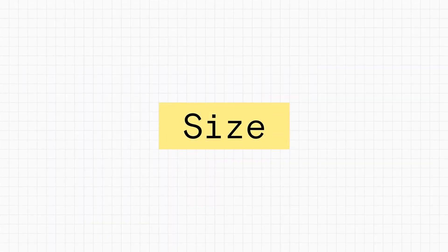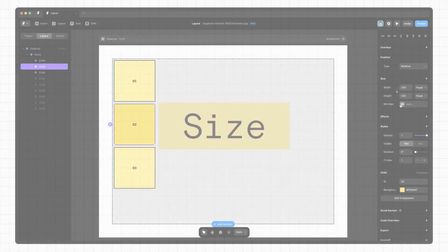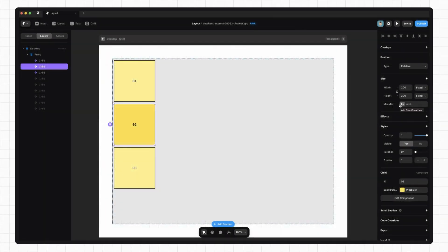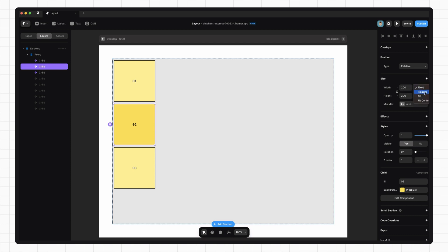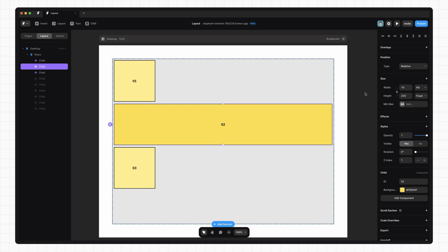So next up, we need to talk about sizing. If position is how an element places itself in the document flow, size dictates how the element sizes itself in the available space. We have four main options: fixed, relative, fill, and fit. Fixed is the easiest to understand. You just set a fixed size in pixels. Fill takes up the available space provided by the parent, which means if the parent's width changes, so will the child's width.